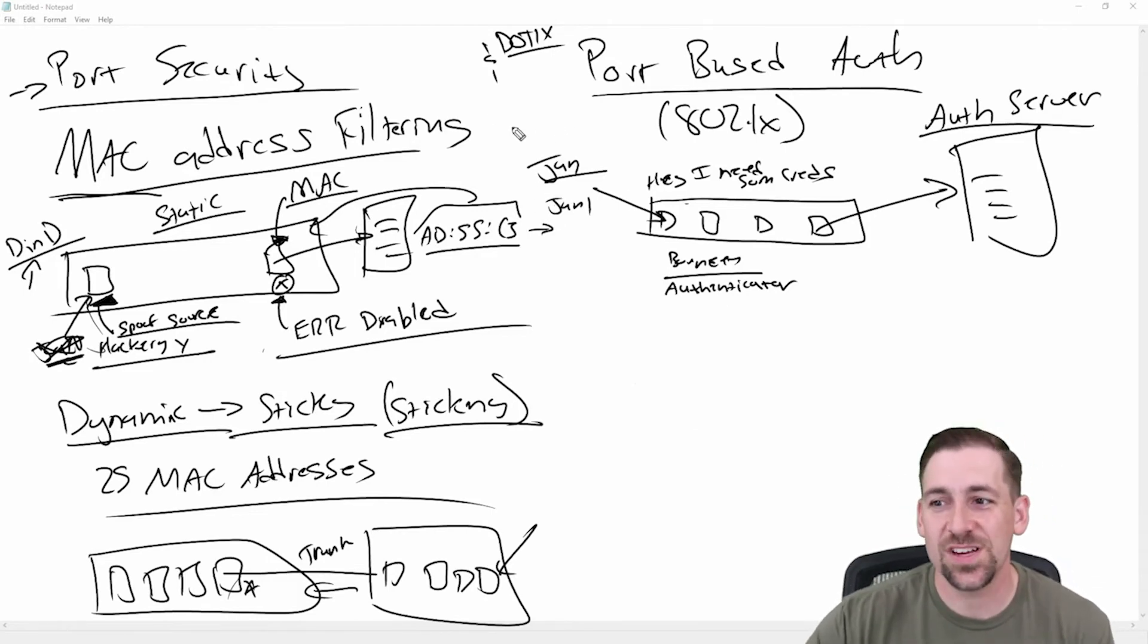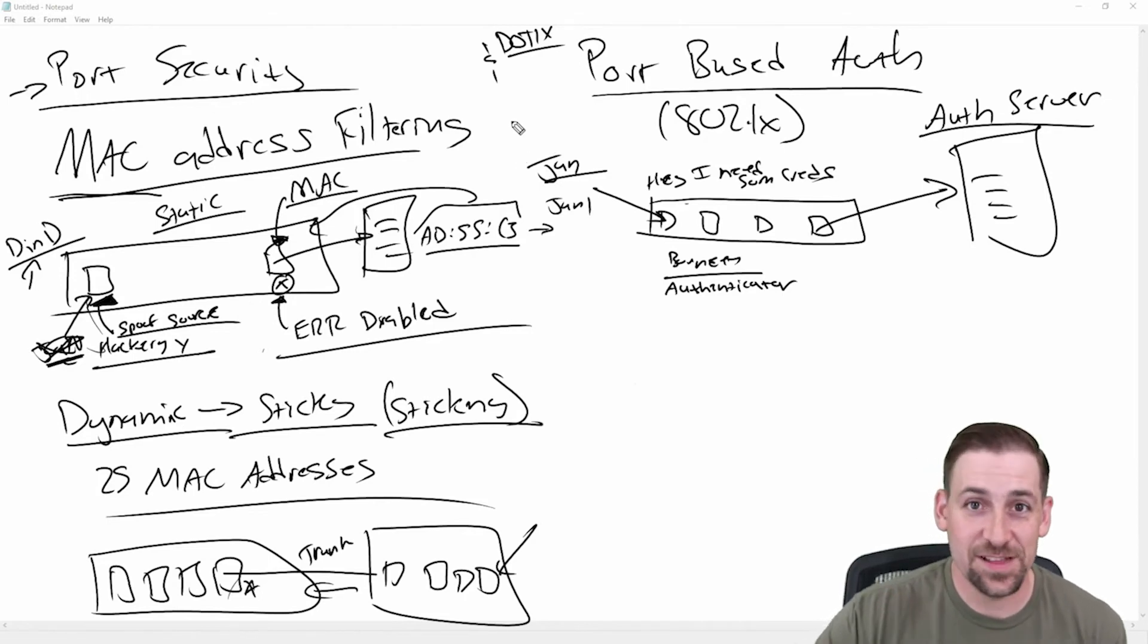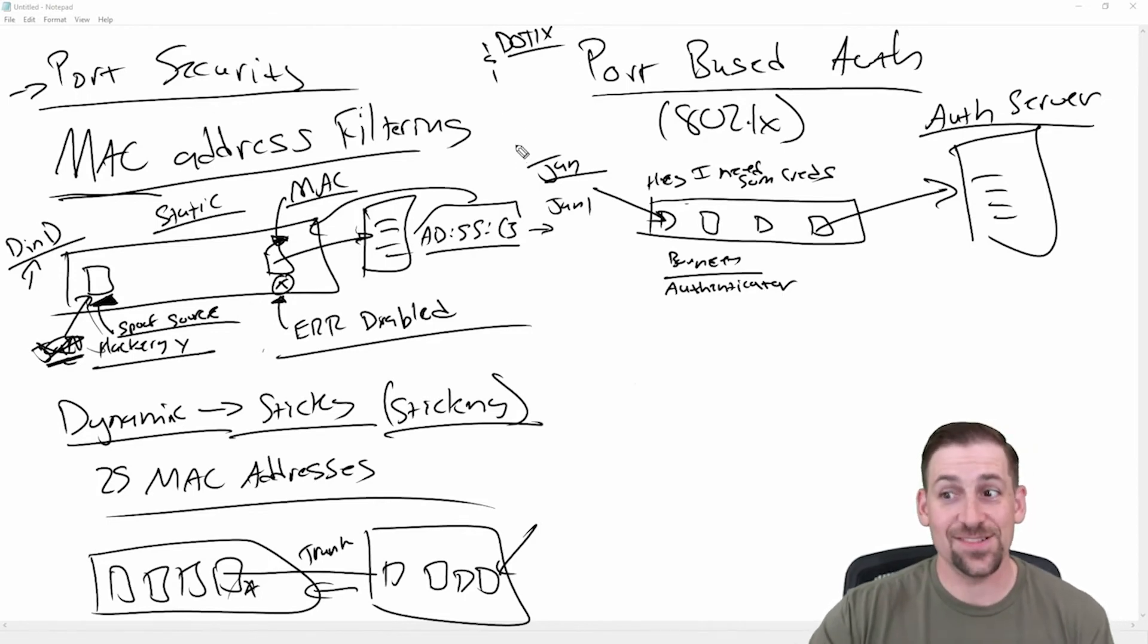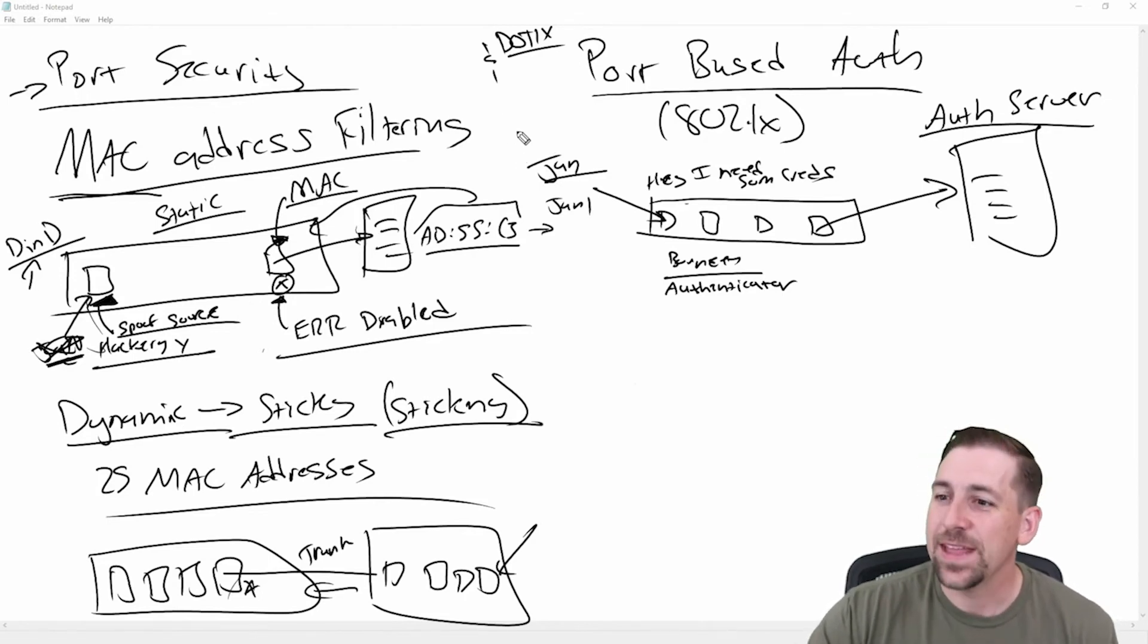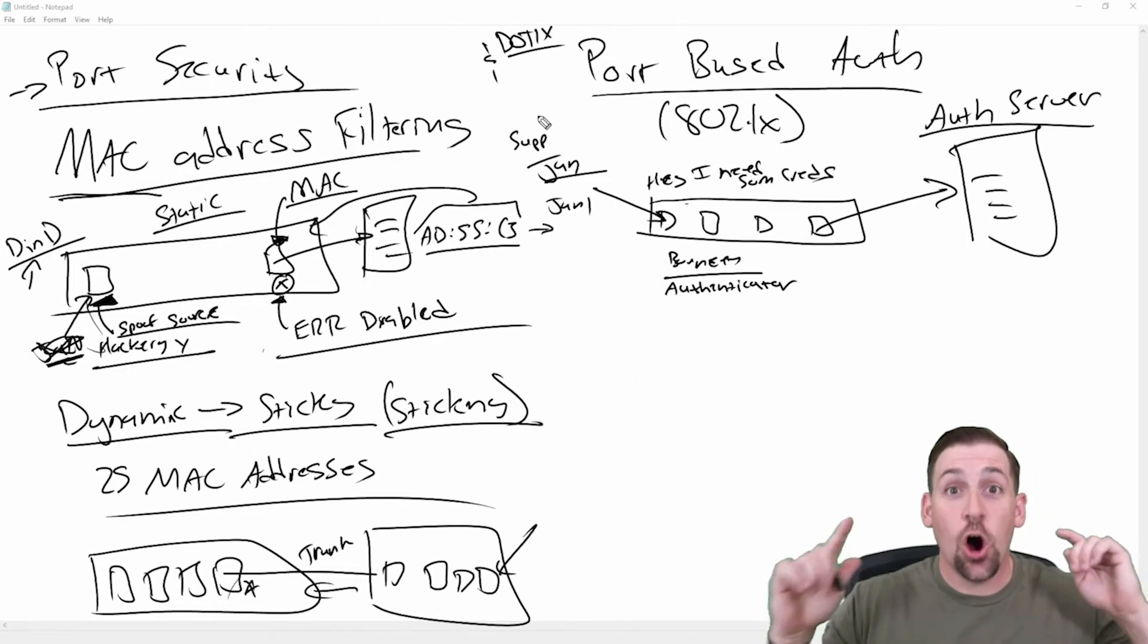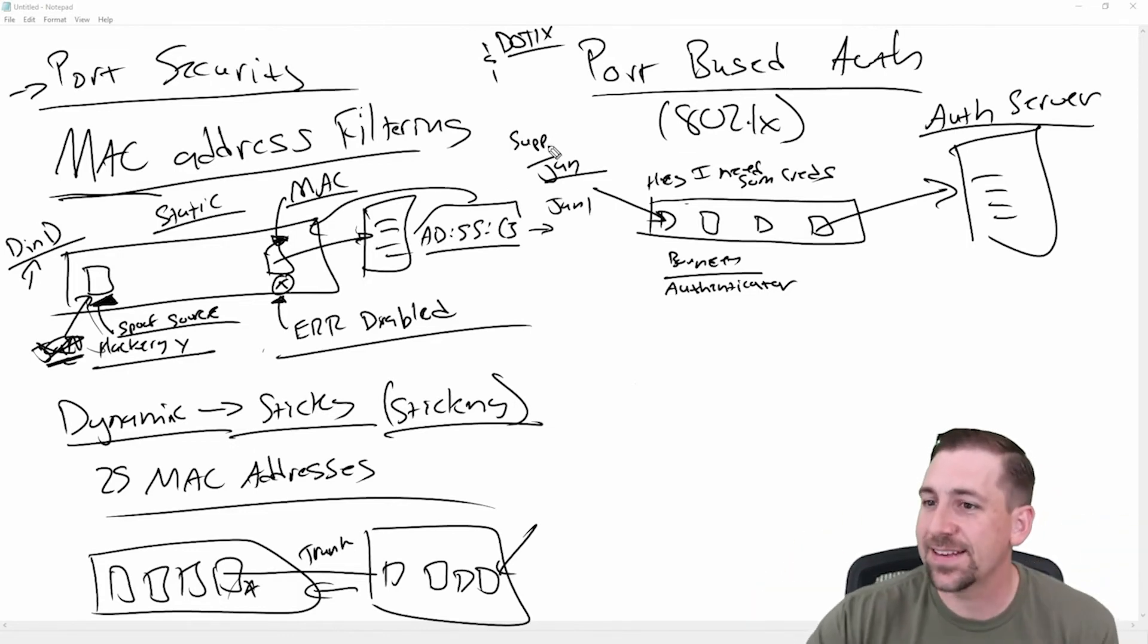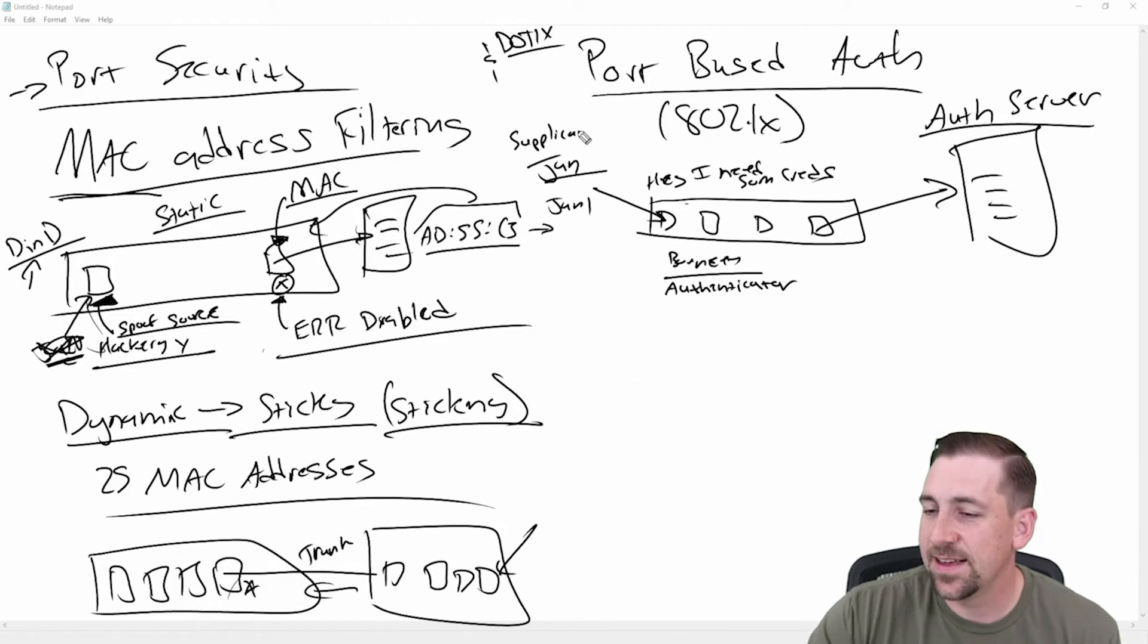This is a nice quiz question, especially if you're taking something like a Security Plus or a CCNA. Jan in 802.1X, in the RFC, the definition for 802.1X, Jan is known as the supplicant. This is the person trying to authenticate.